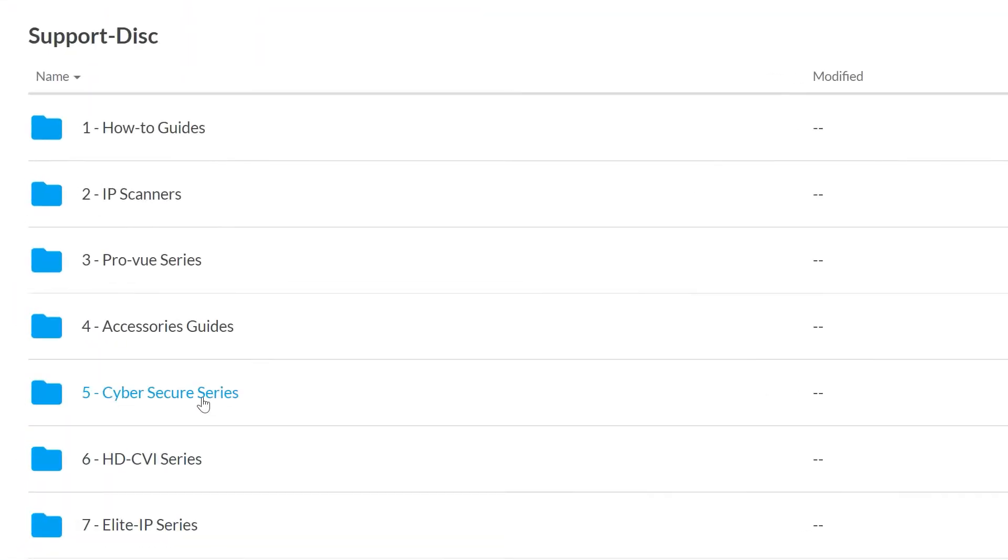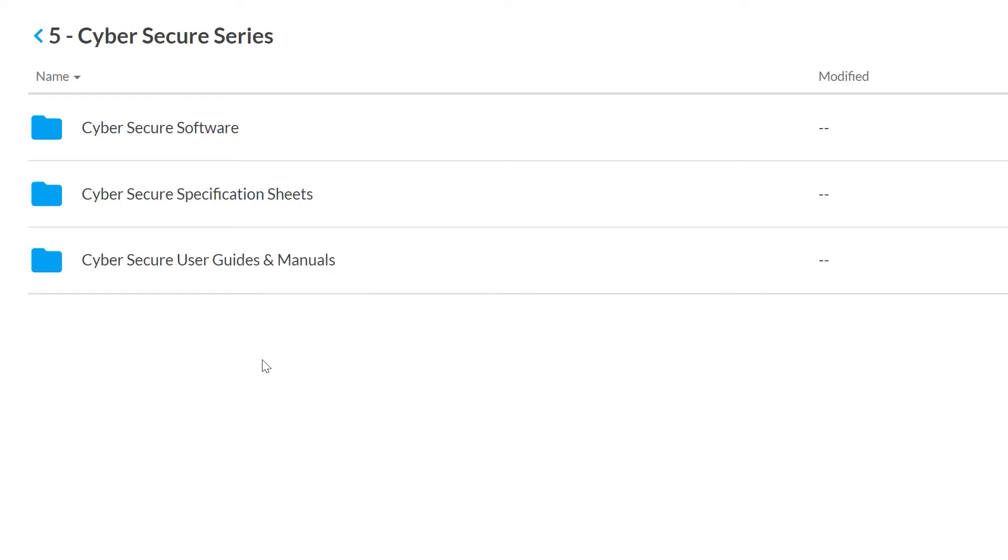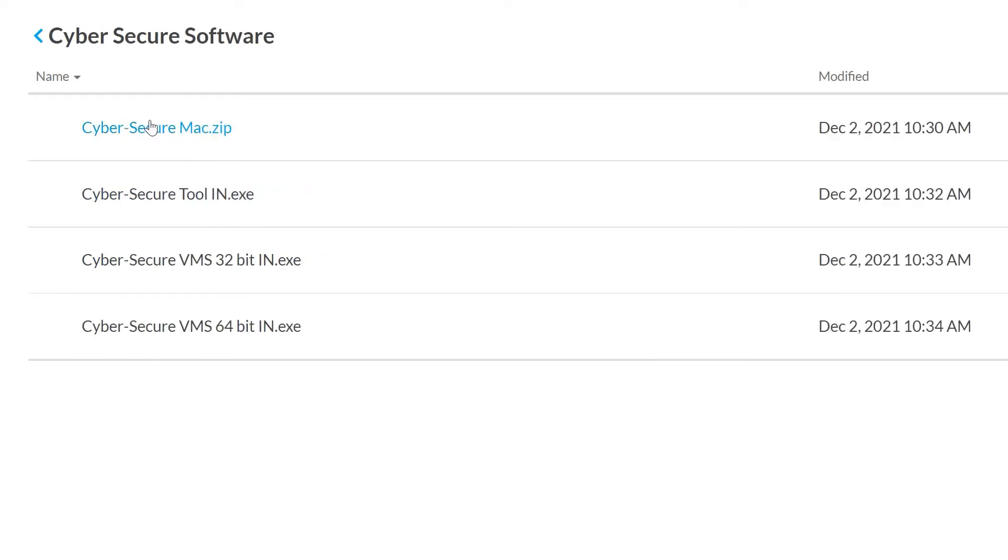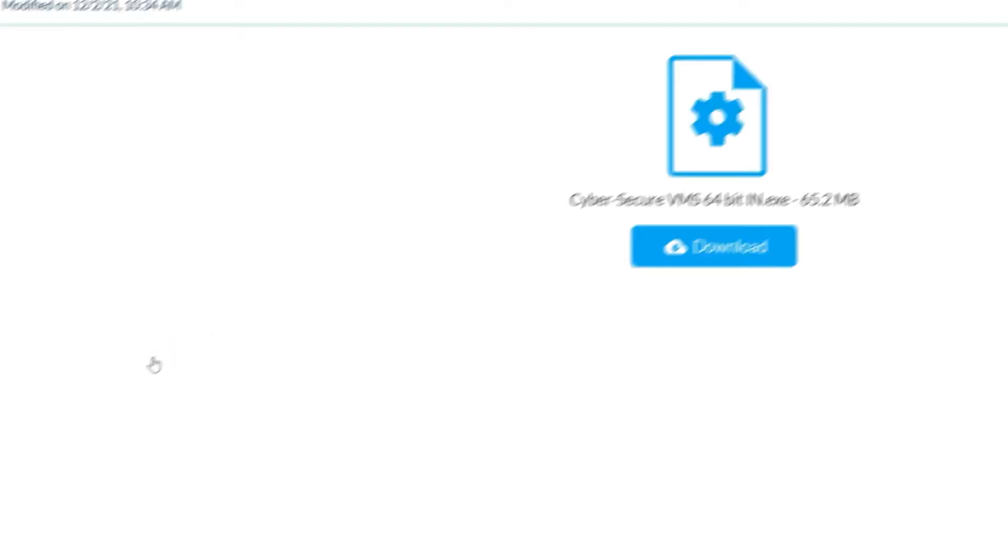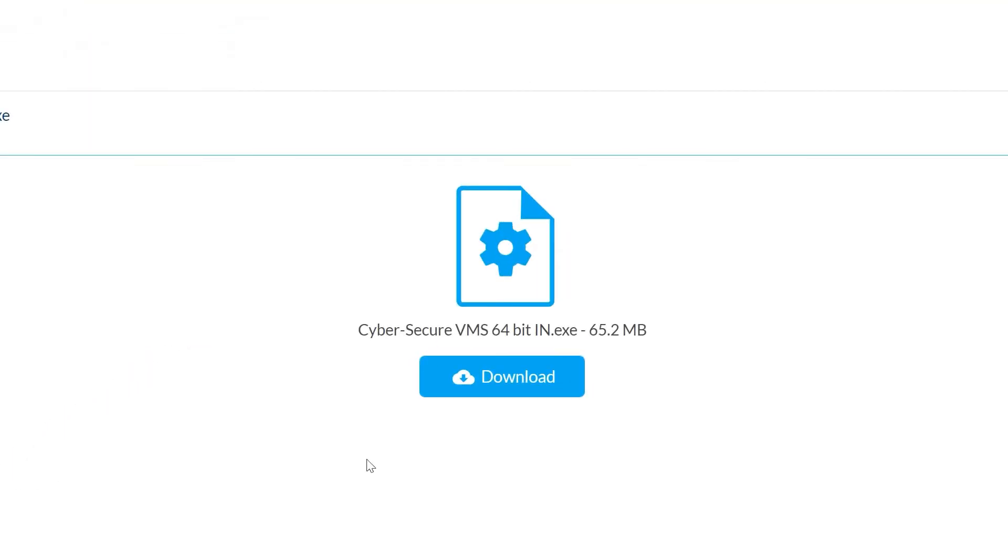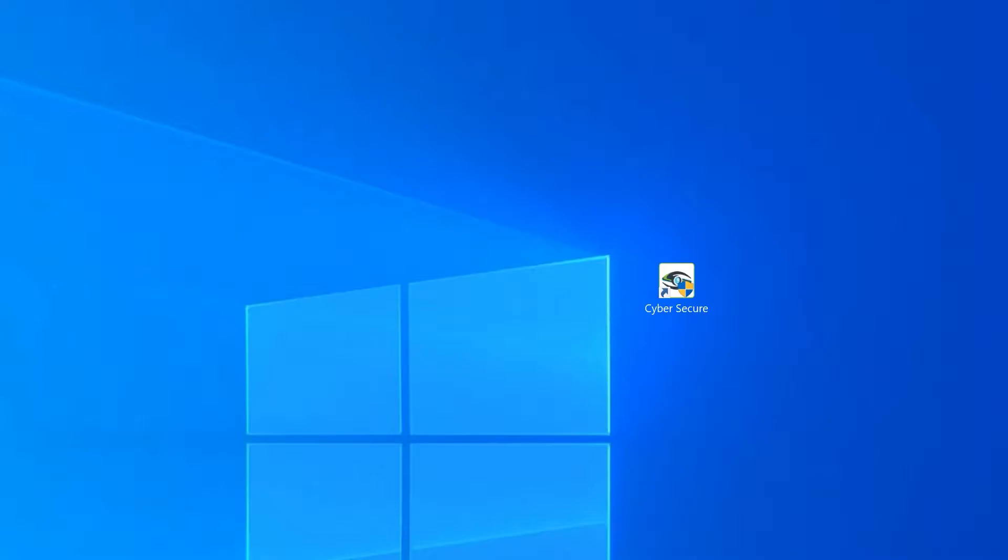In the Cyber Secure Series folder located here, we want the software. Since we're on a 64-bit Windows system, we're going to download this VMS 64-bit.exe.